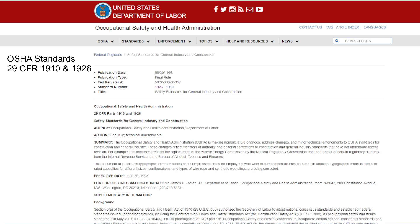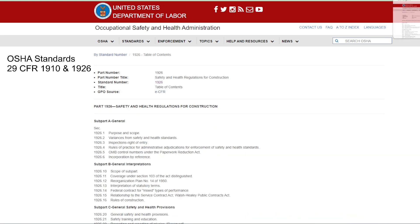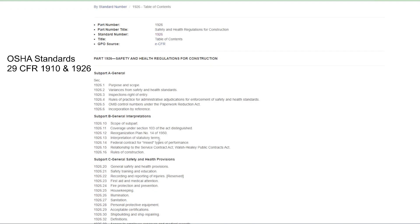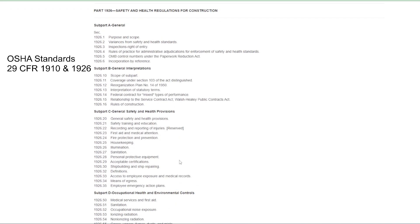So let's go to this next thing that I'm showing, and I can't make it bigger. But this is a list of all of the standards, all of the 1926 standards. So everything related to construction. You see we have housekeeping.